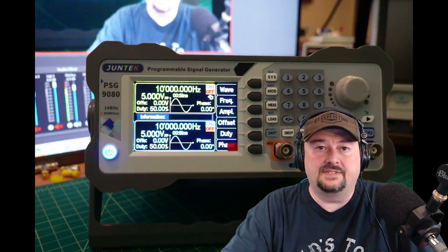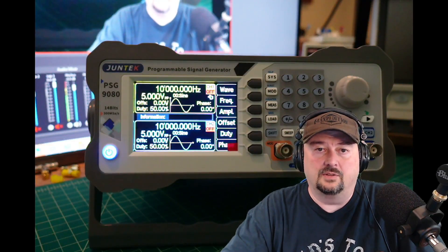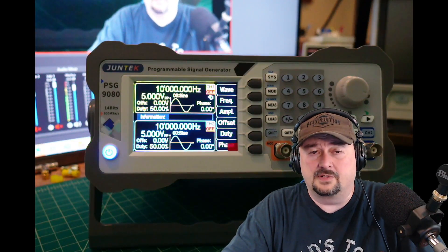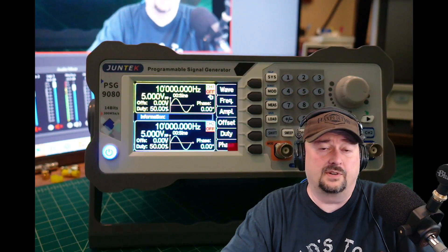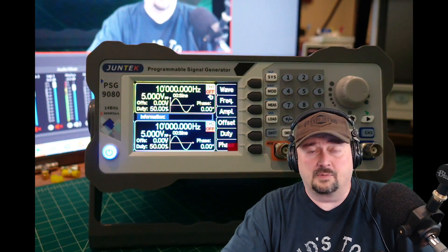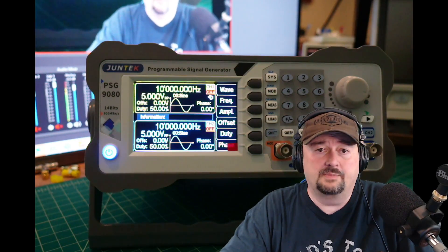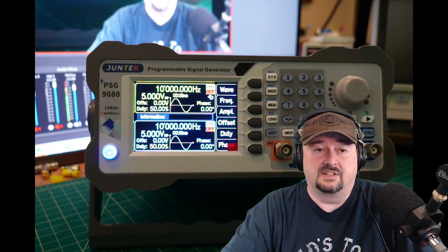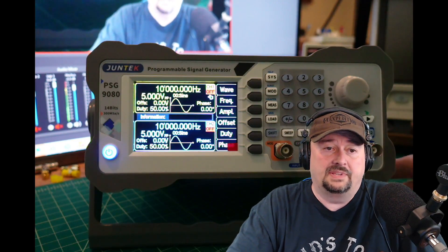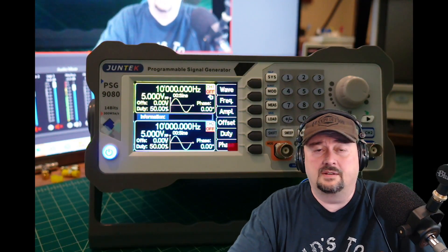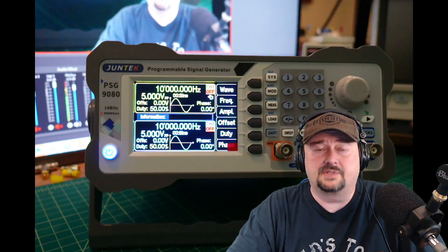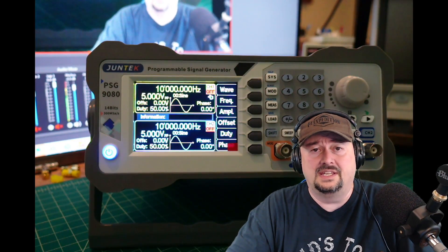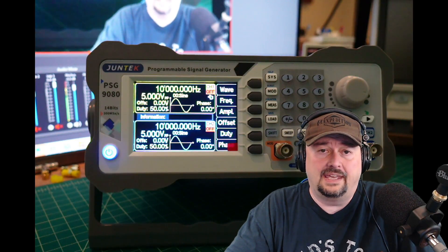Alright folks, in today's video we're going to take a look at this signal generator. Some folks call it an alternative or arbitrary waveform generator, some even call it a function generator. This is the Junetech programmable signal generator, the PSG 9080.